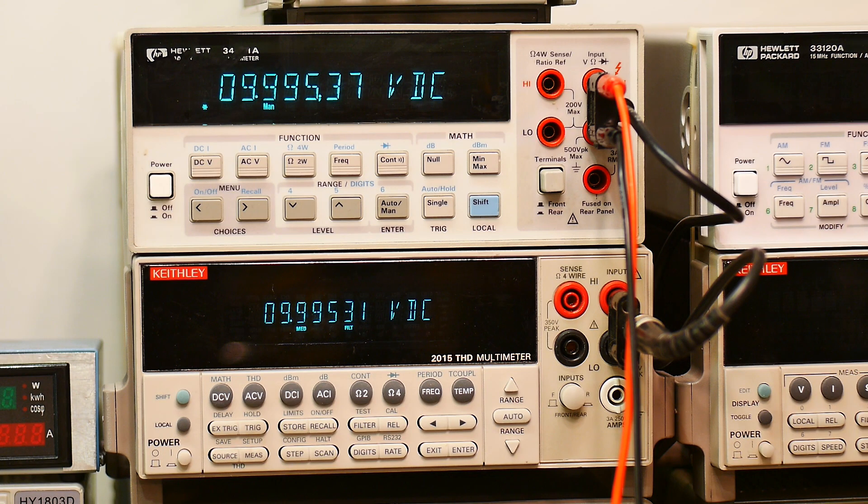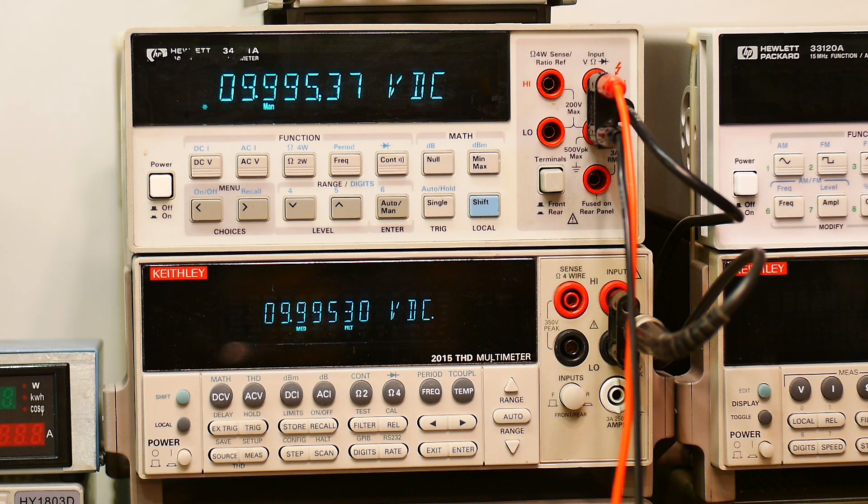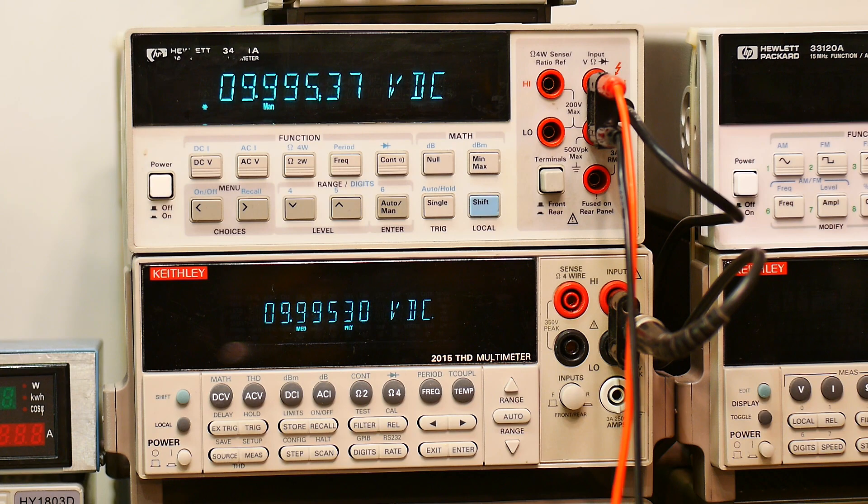But yeah, the two meters are agreeing, agreeing at least within five digits. I'm not sure about six digits, but they are pretty close.